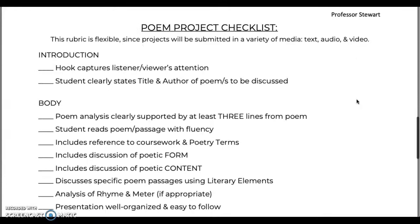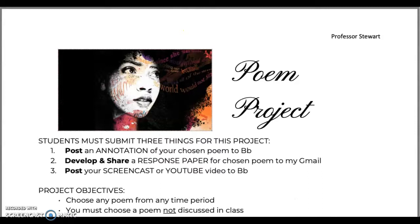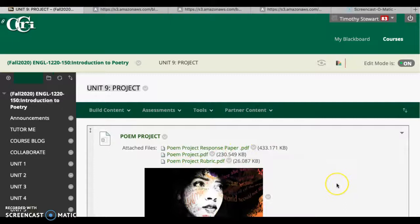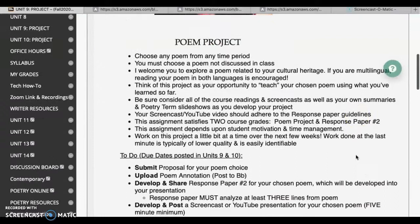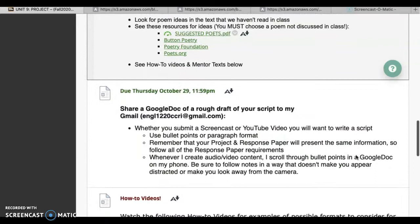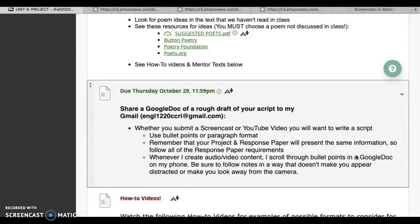What I would like to do next is jump back into Blackboard and pick up where we left off. We have all these resources here; we've gone over the project PDF. The first due date will be you submitting your proposal and your annotation. Then on the following due date, you'll be submitting your script, which is going to be for your presentation.